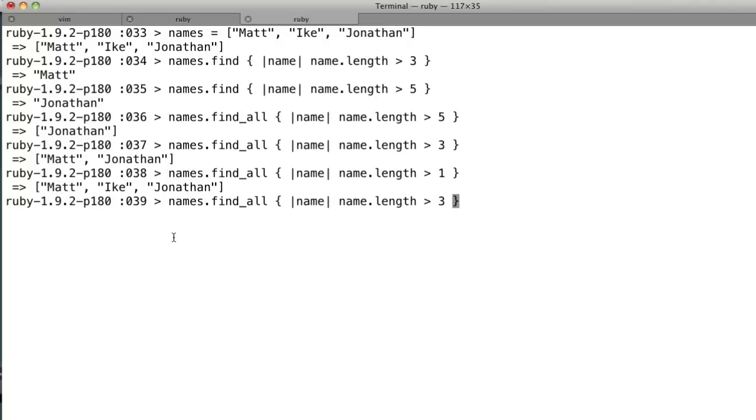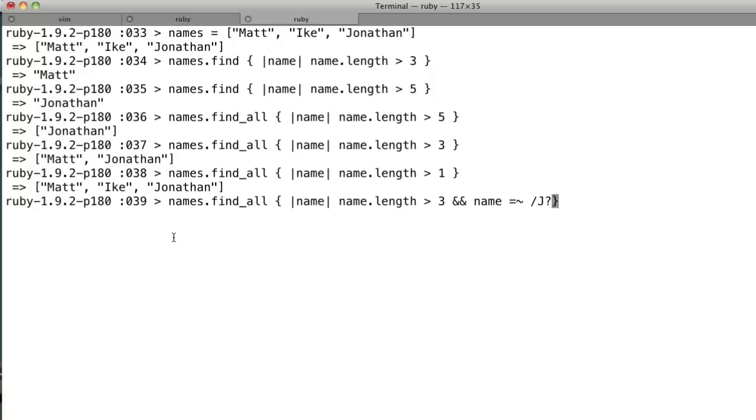So you could also say something like, if name dot length greater than three, and we'll give it a regex here, we'll say name, I obviously cannot type, but we'll say with a j in it, and there you go.